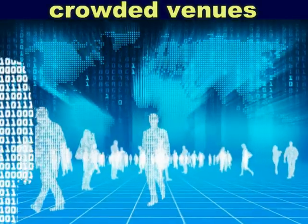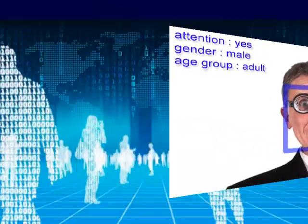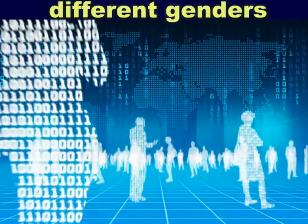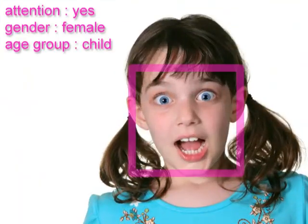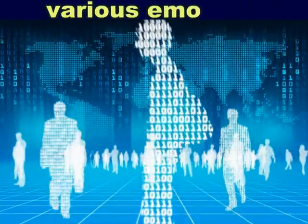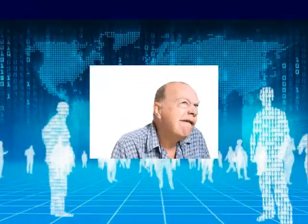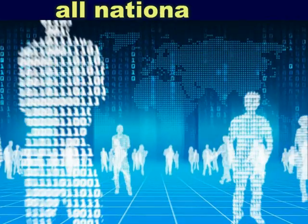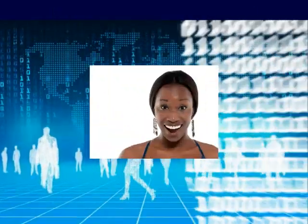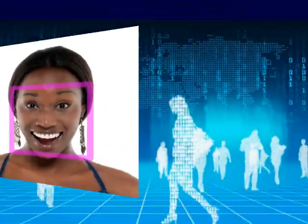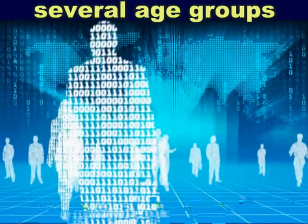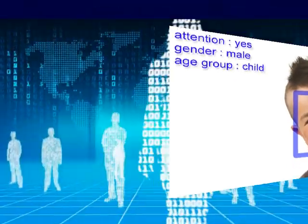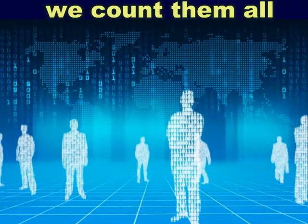Crowded venues, different genders, various emotions, all nationalities, several age groups. We count them all.